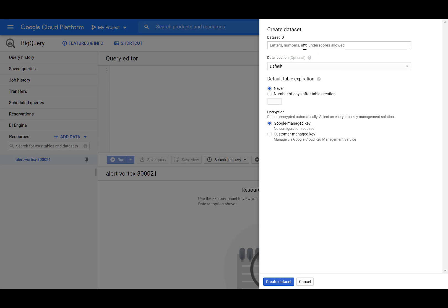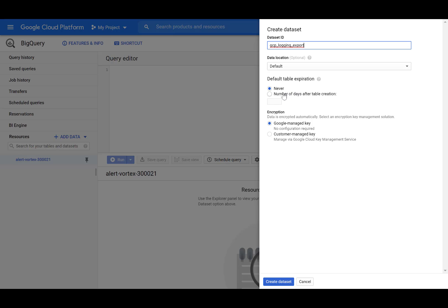In the Create Dataset window, under Dataset ID, enter a unique name. In Data Location, accept the default, which is US. In Default Table Expiration, select number of days after table creation, and I'll enter 7. Under Encryption, accept the default Google Managed Key, and select Create Dataset.